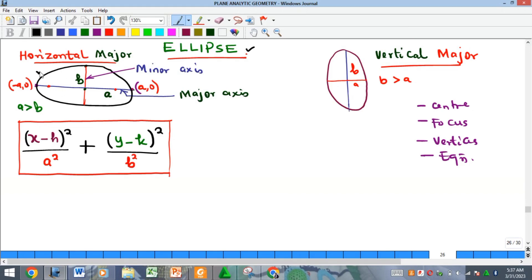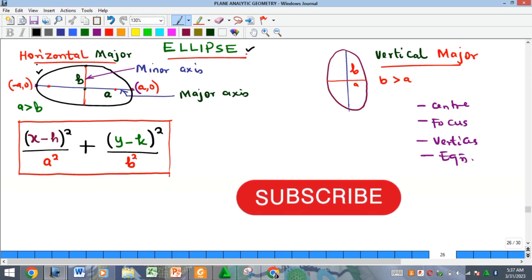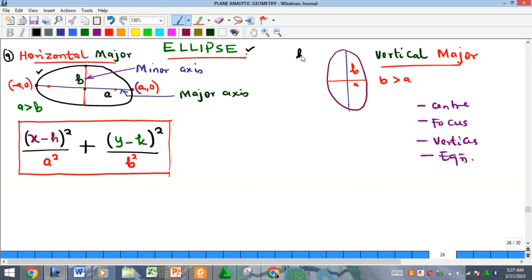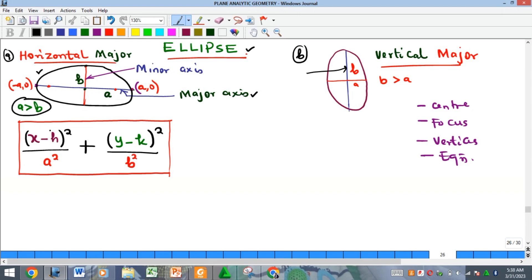This is the shape of an ellipse. There are two major types. The first form is the horizontal major ellipse — where the horizontal axis is the major axis. There are two types of axes on an ellipse: the major and the minor. When the vertical axis is the major axis, we say it is a vertical major ellipse. The minor axis is represented with b while the major axis is represented with a, so a is greater than b in the horizontal case.